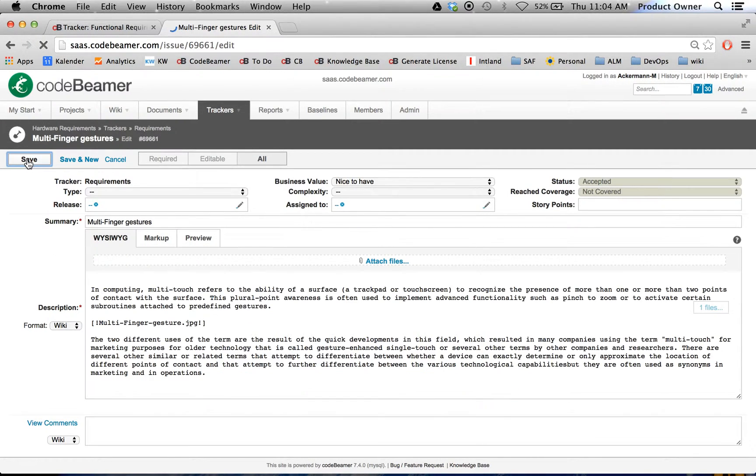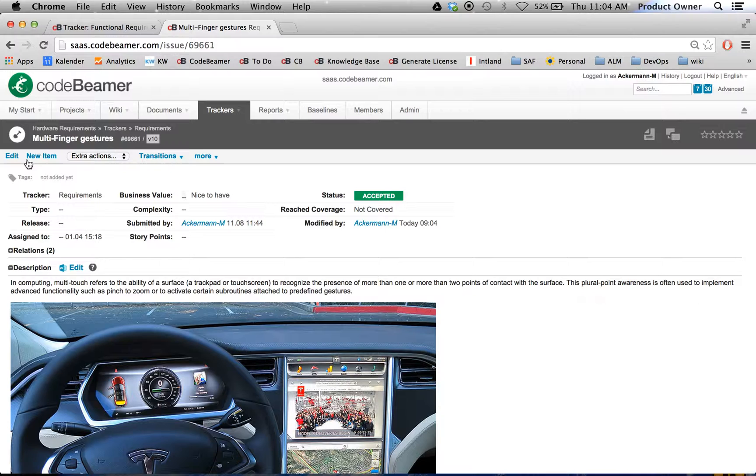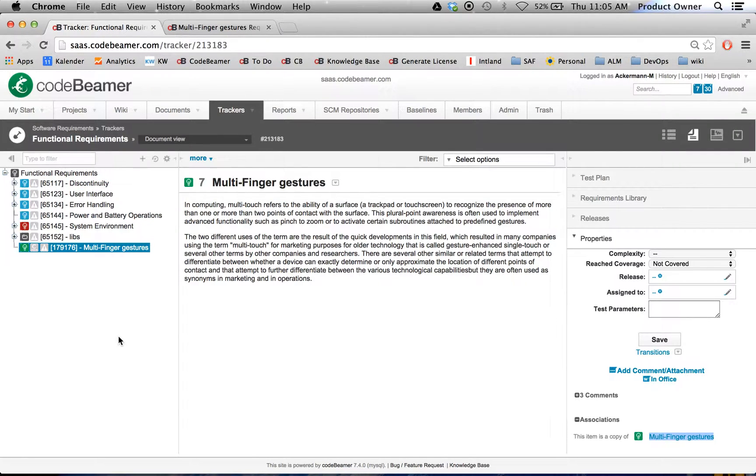And I'm going to click on save. So right now I just changed the original requirement. Then I go back to my software requirements. And let's have a look what happens when I refresh my page.